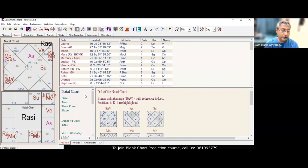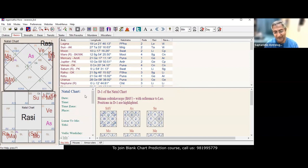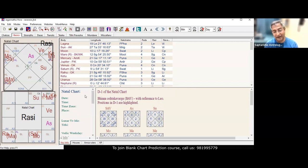This person has Mars-Rahu together. You can't believe both the children have Mars-Rahu together.